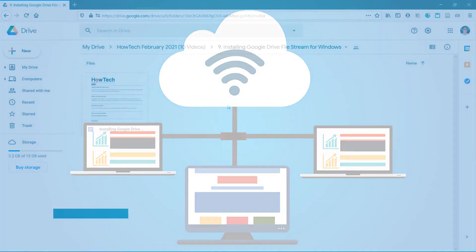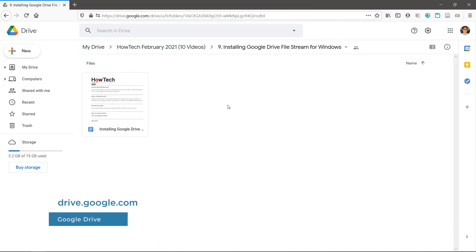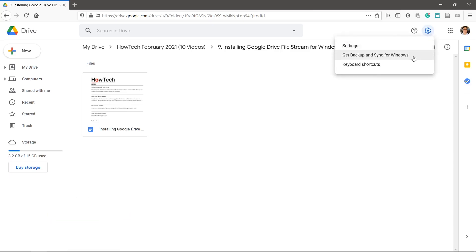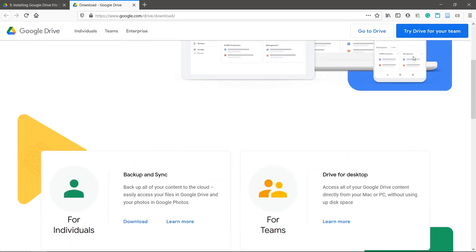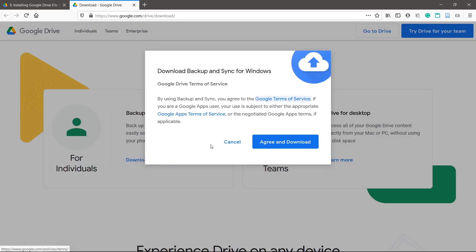Let's set up Backup and Sync. Go to drive.google.com, click the gear icon in the top right, and hit 'Get Backup and Sync for Windows'. Click download under Backup and Sync.